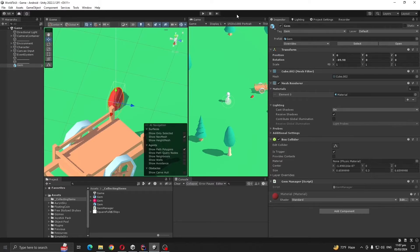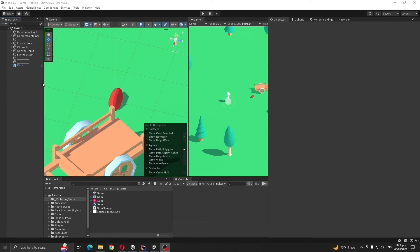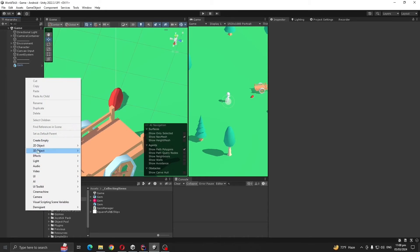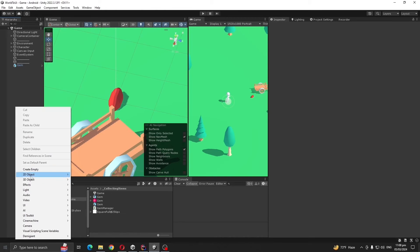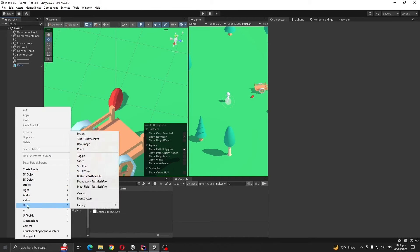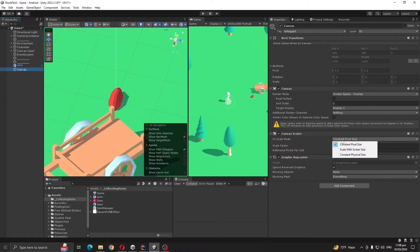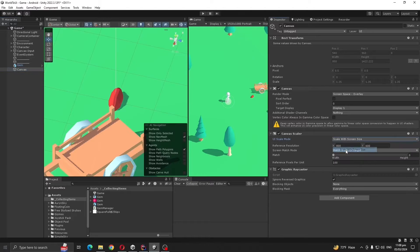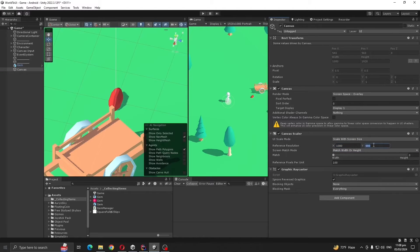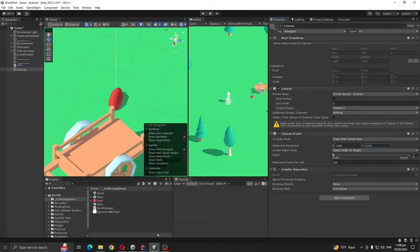Our collision is done. Now next step is to make the UI. So go to right click, UI canvas. Let's click scale and size 1920 by 1080, HD 0.5.